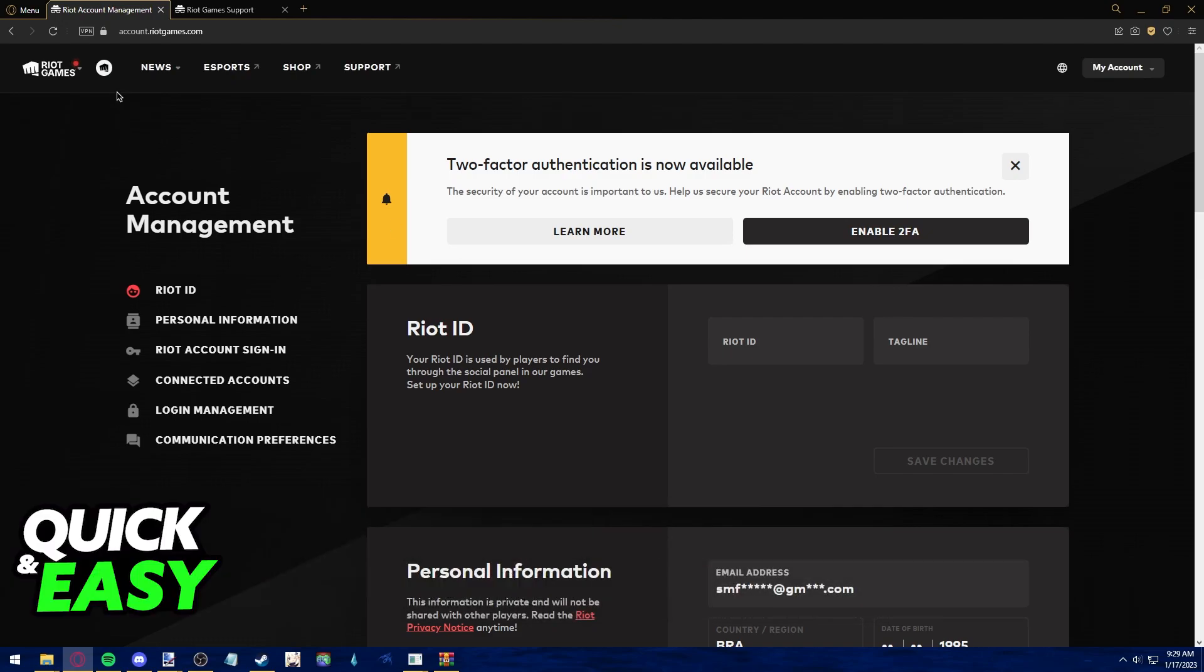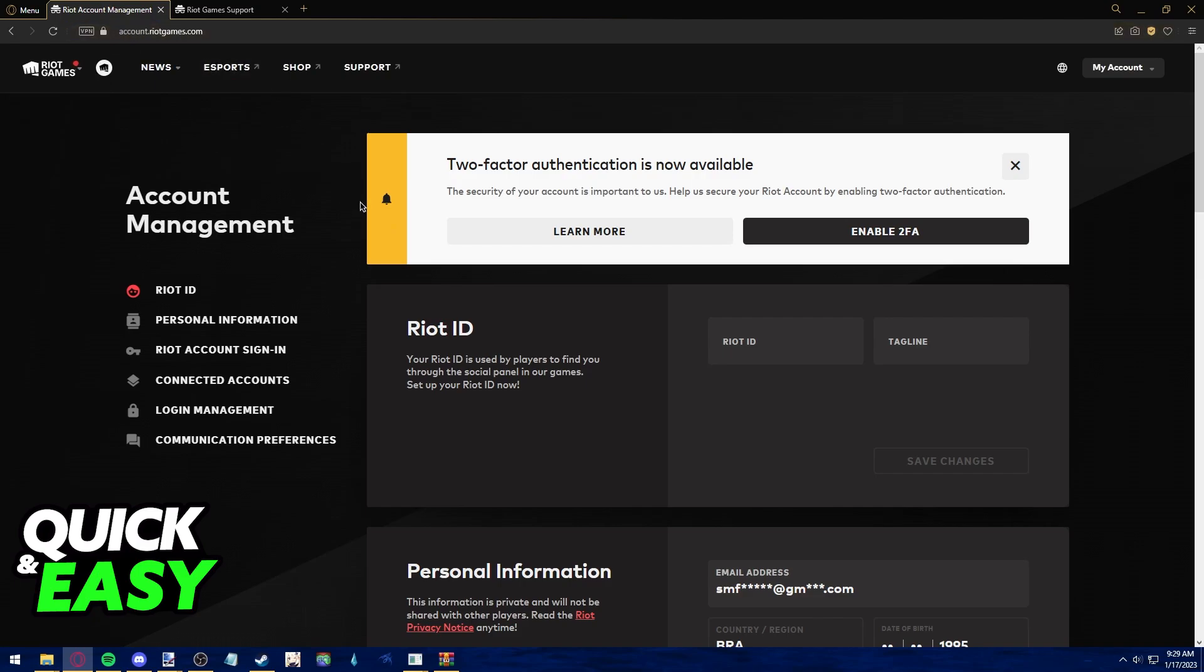As you're probably aware, if you go to the website account.riotgames.com, you are able to freely change your Riot ID. However, this is the ID other players use to find you and it's not the username you use to log into their games.